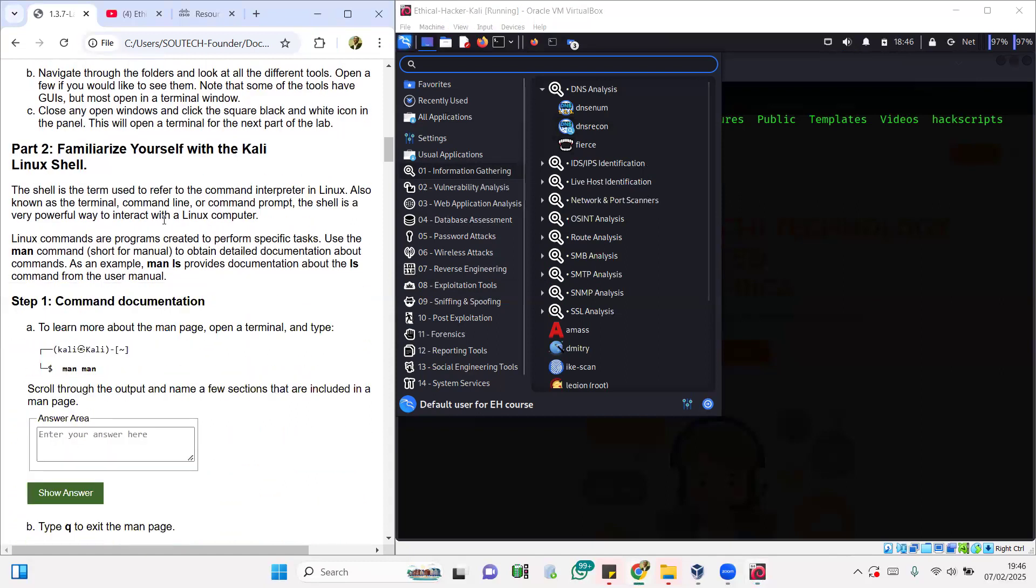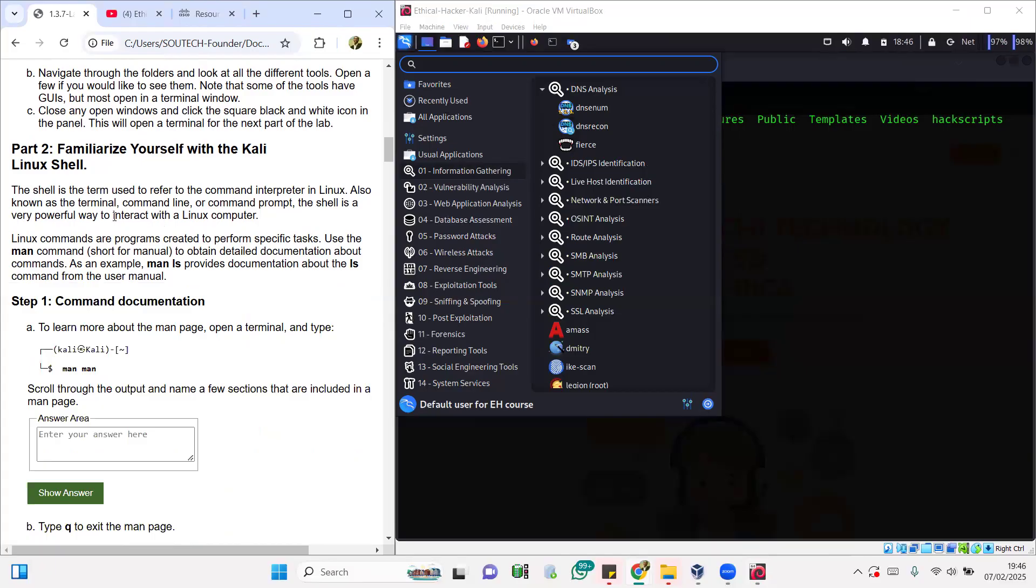We're going to try to familiarize ourselves. Part two is going to be familiarize yourself with Kali Linux shell.